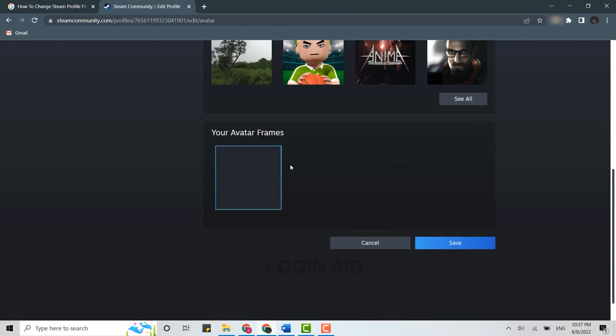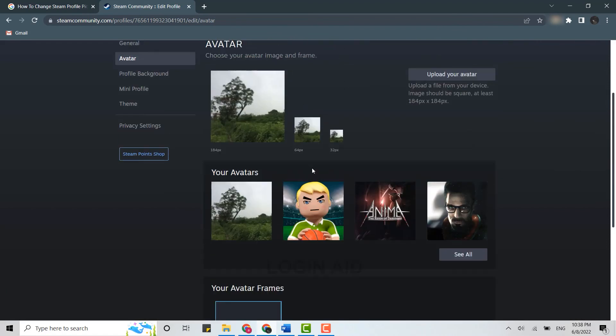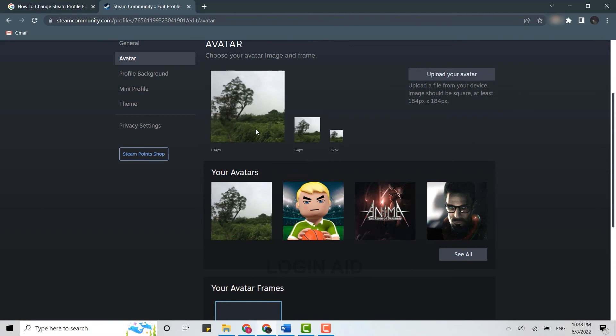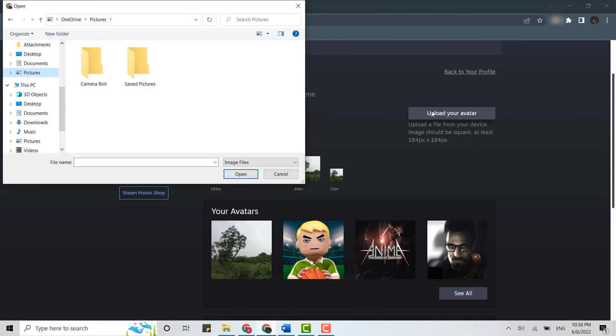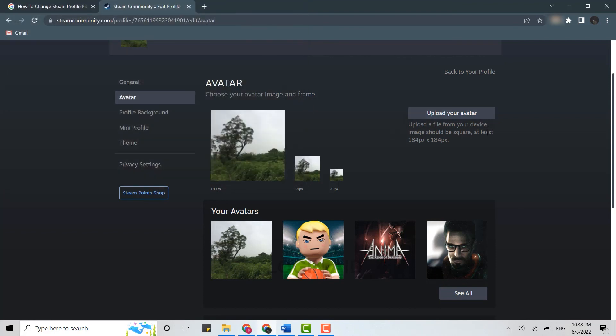You can see your avatar frame here. The profile picture has been uploaded. Likewise, it's a similar process for changing as well. You can click on upload your avatar and from here you will be able to upload a new avatar for your Steam profile. So this is how you can upload or change the Steam profile.